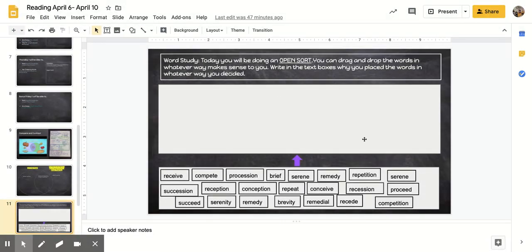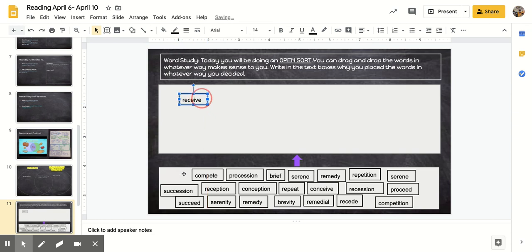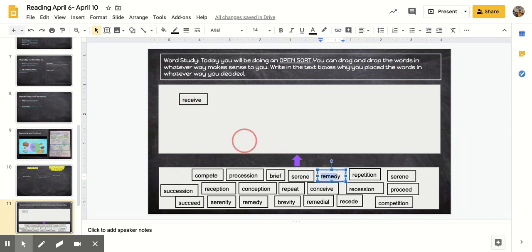When you're working on your open sort, you're allowed to pick whatever way you want to sort them. You could sort them by the beginning letters, so you could put all the R's together and move them over. Let me try that again - you can put all the R's together.